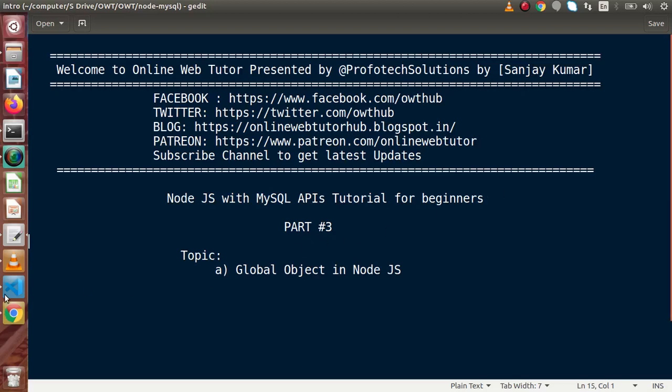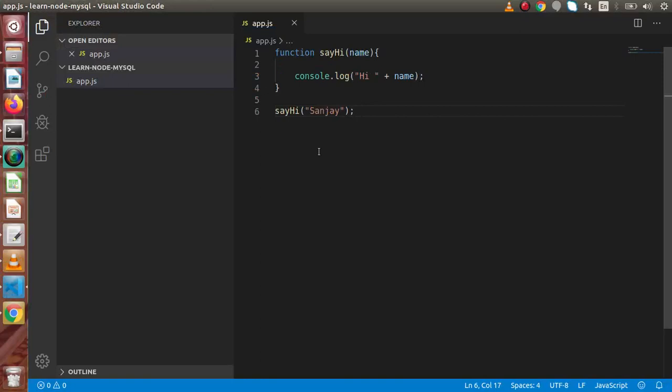If I go back to our editor, this is the file or the code that we have developed inside the previous video. So before going through Node.js, let's understand about the global object inside our browser or inside simple JavaScript.